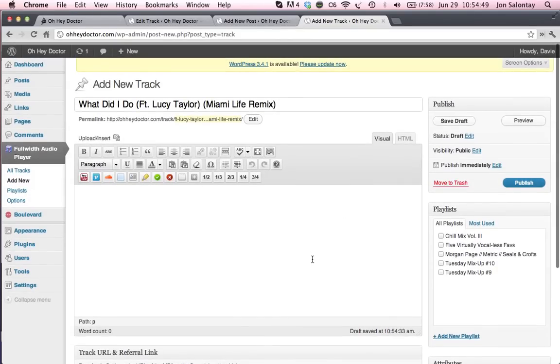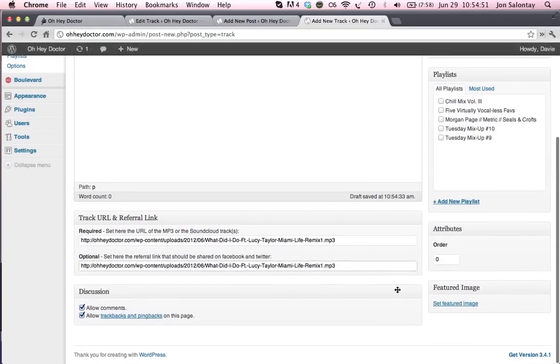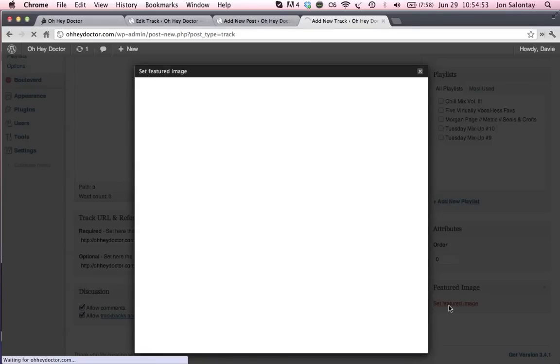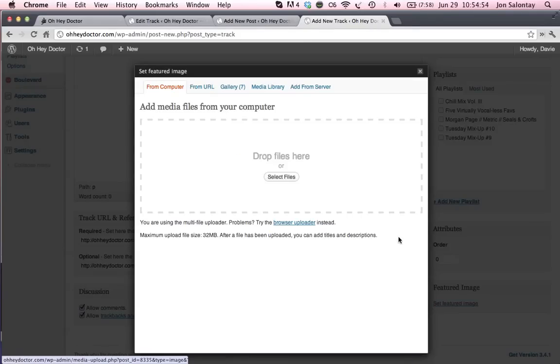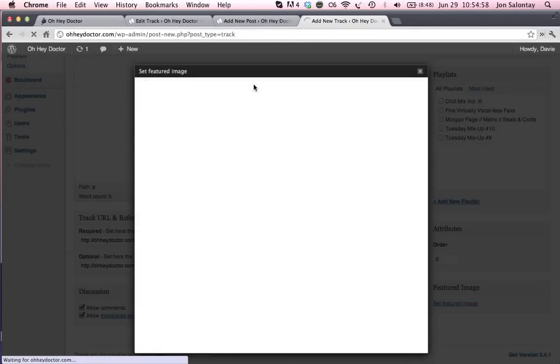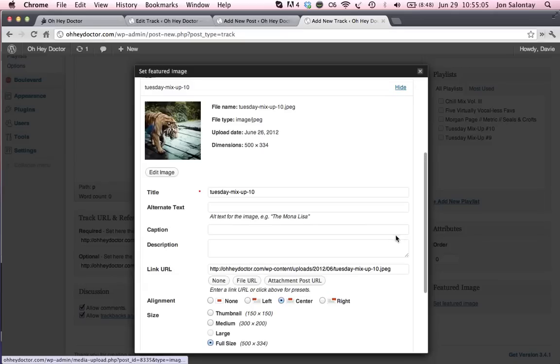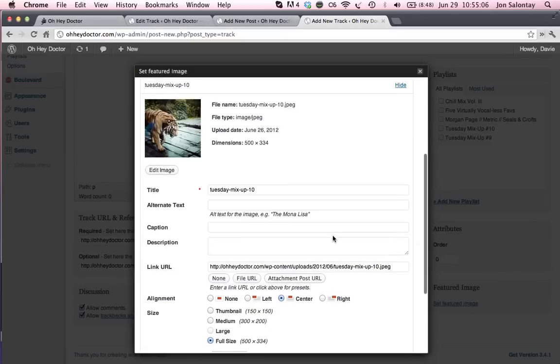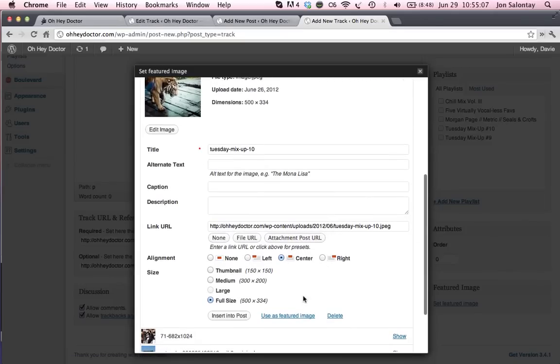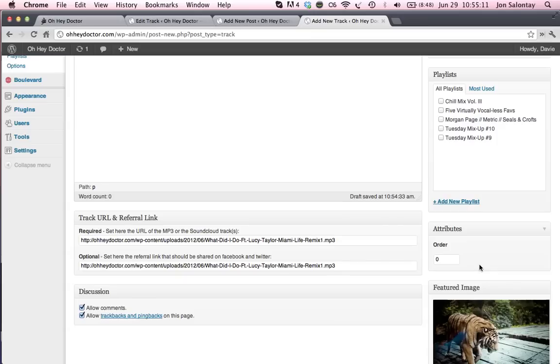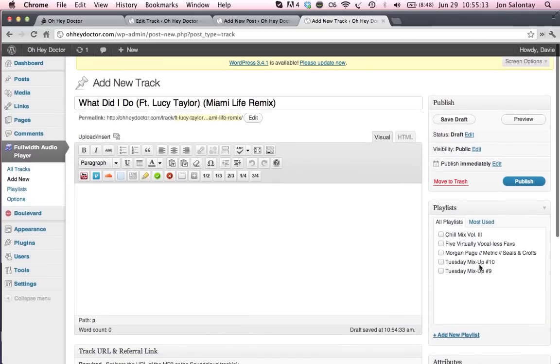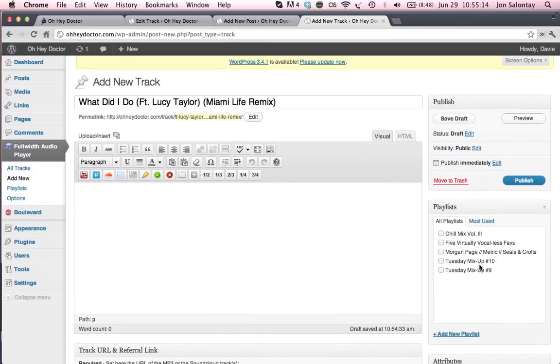And that's basically all you need to do to add the track. If you want, I have been setting featured images this way by hitting set featured image and going to media library and say that this is what I have been using for the Tuesday makeup mix ups. I'll go show and use as featured image here.